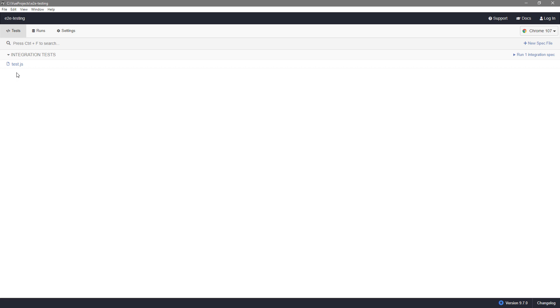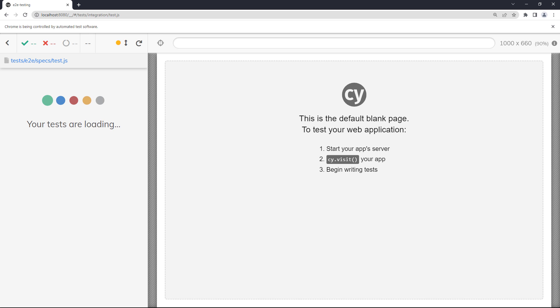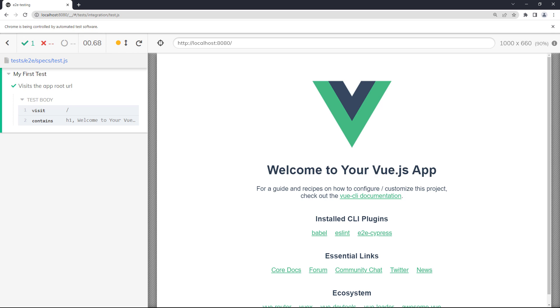To start an individual test, click on its file name in the window. Cypress will then launch its custom browser and start running the test.